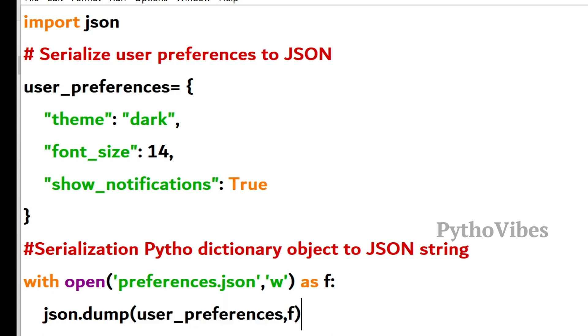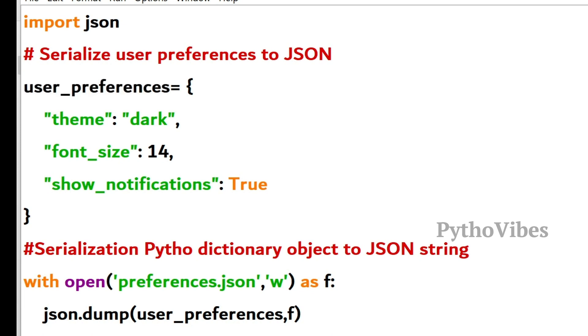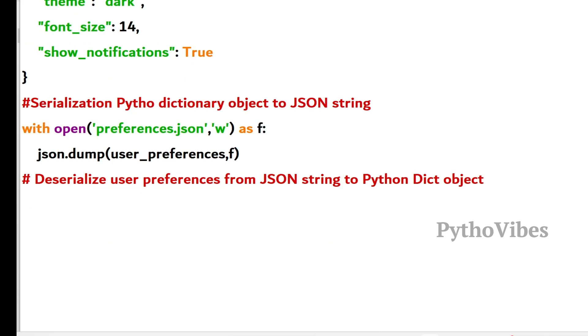So now what will happen? Whatever the user preferences we've been storing here, that is going to store in the preferences.json file, which is nothing but serializing the Python dictionary object into a JSON string.